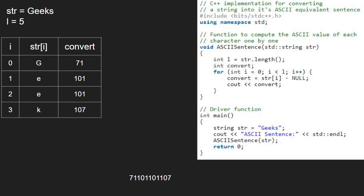Next i becomes 4 and str at index 4 is s. ASCII of s is 115 and convert holds value 115 and 115 will be printed. With this, we finish iteration in the for loop and we have the final output.